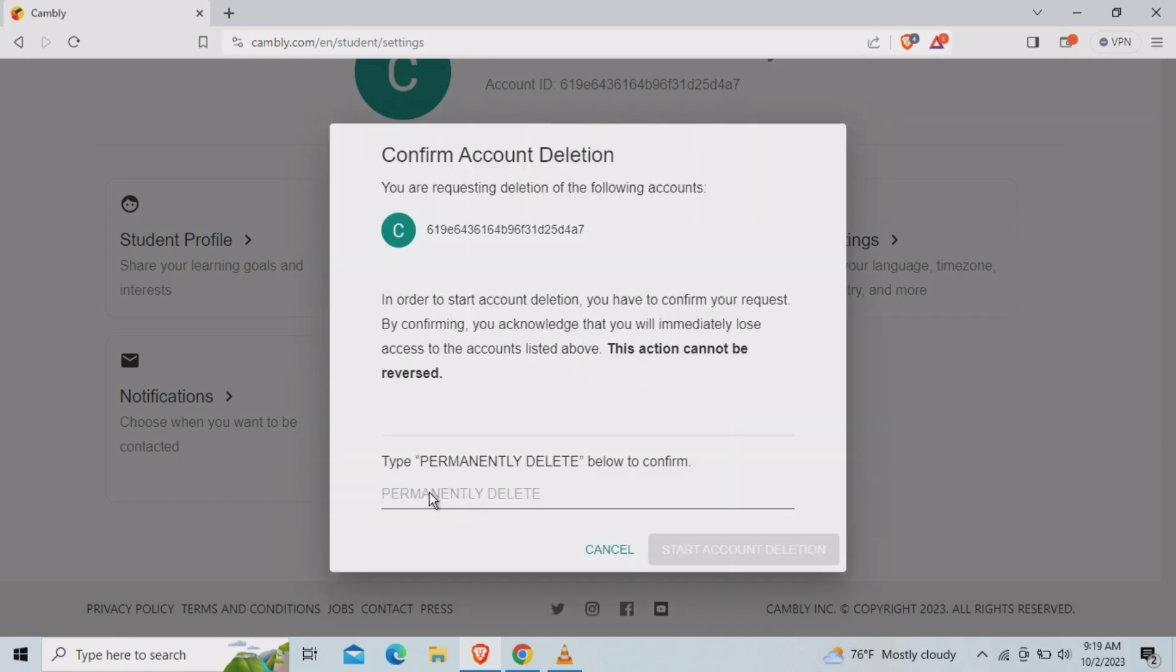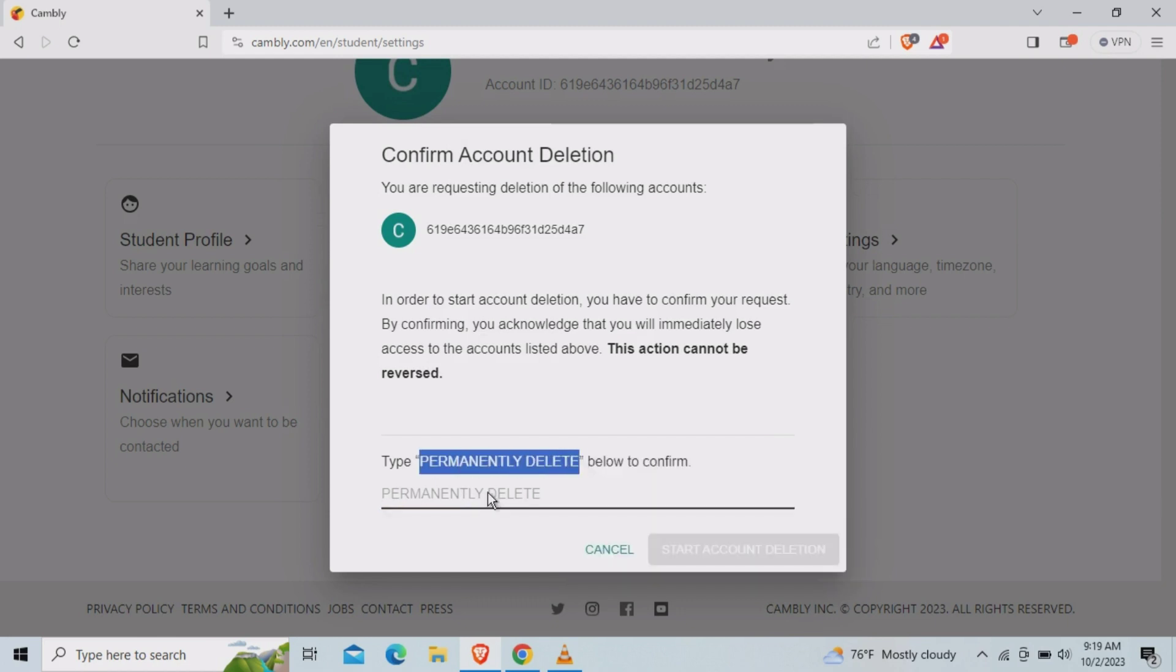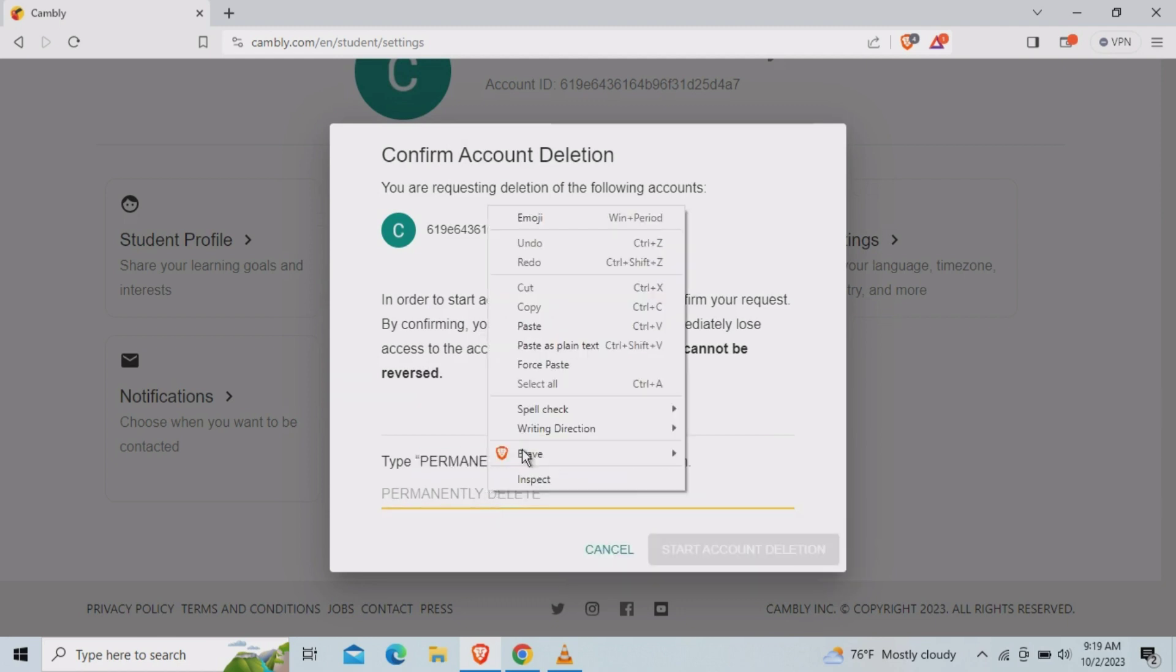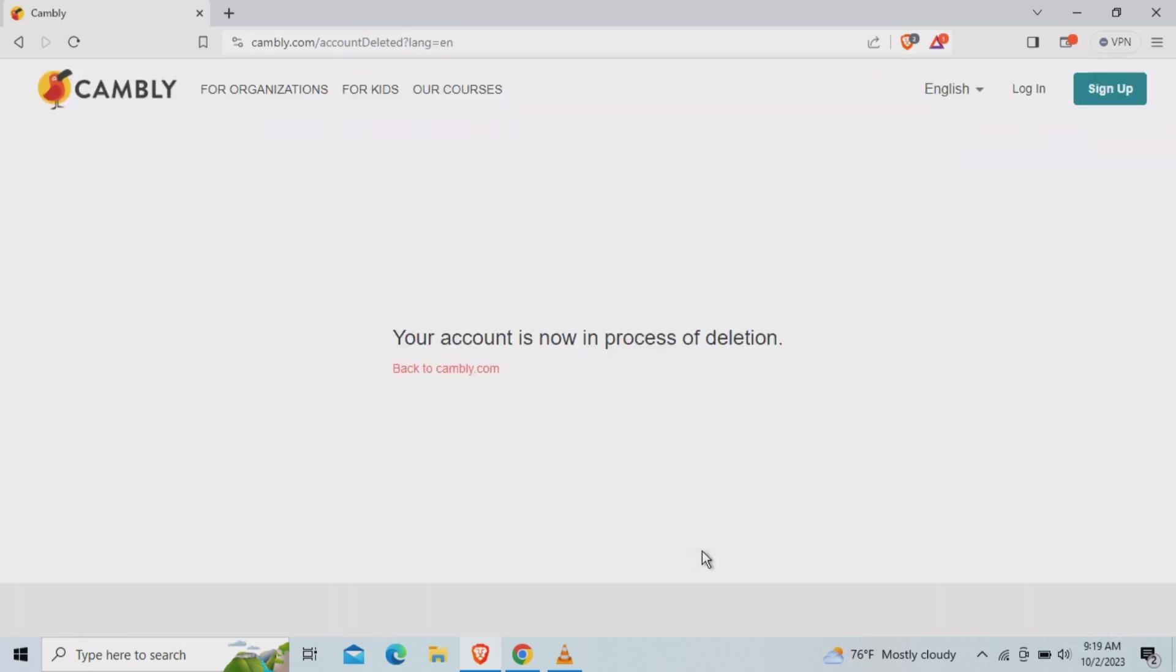After that you need to type permanently delete here. So we can just copy from here also, so copy and paste here. And you can click on start.